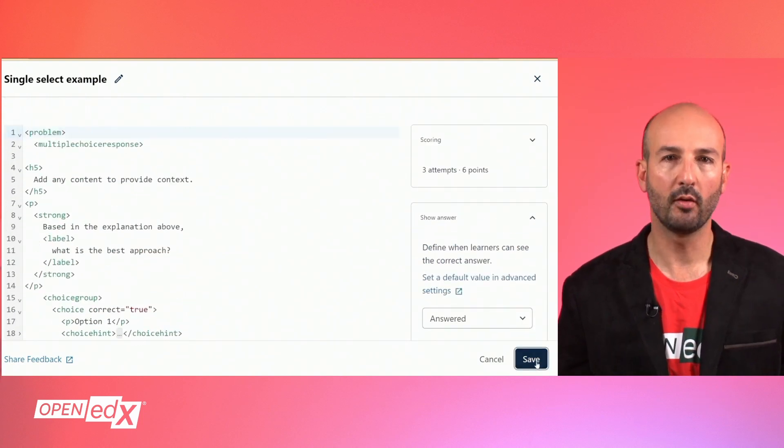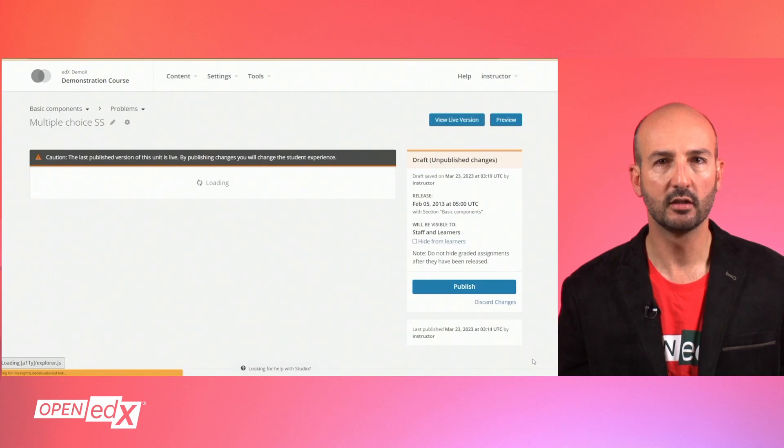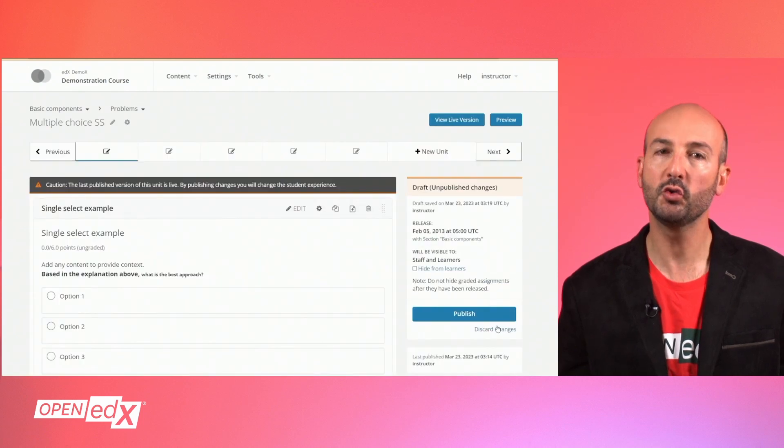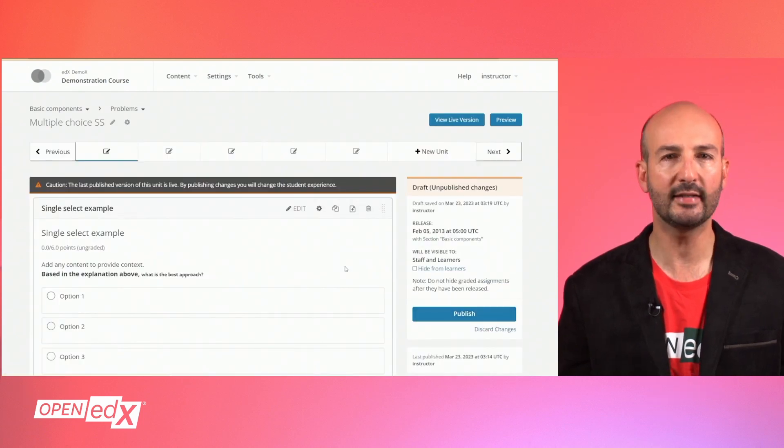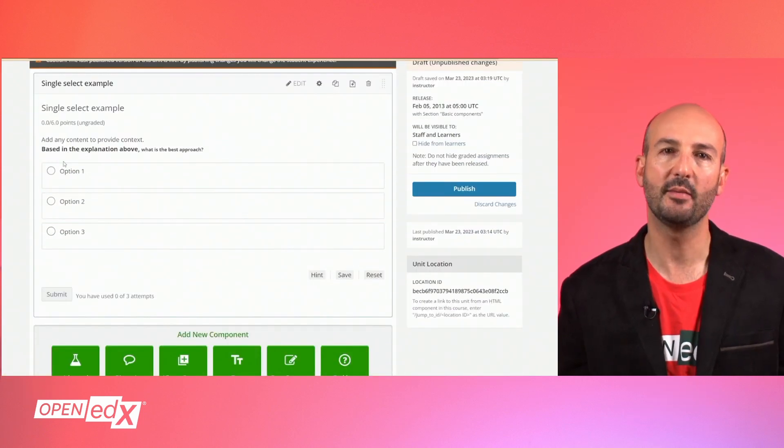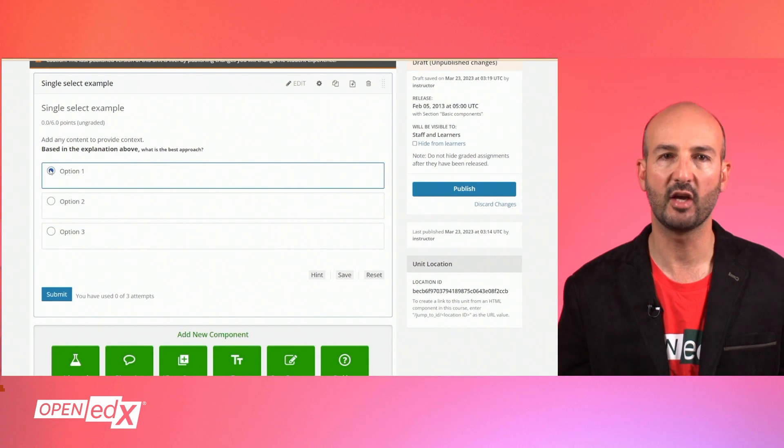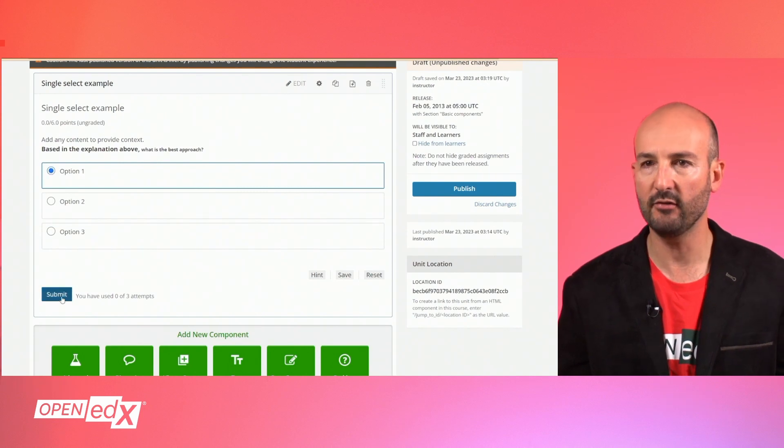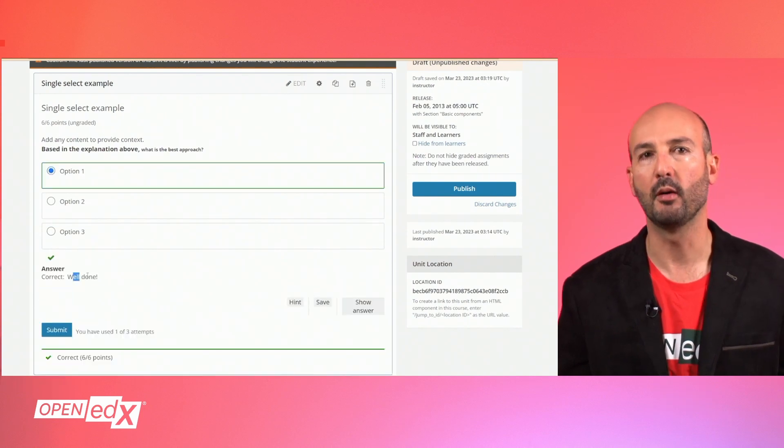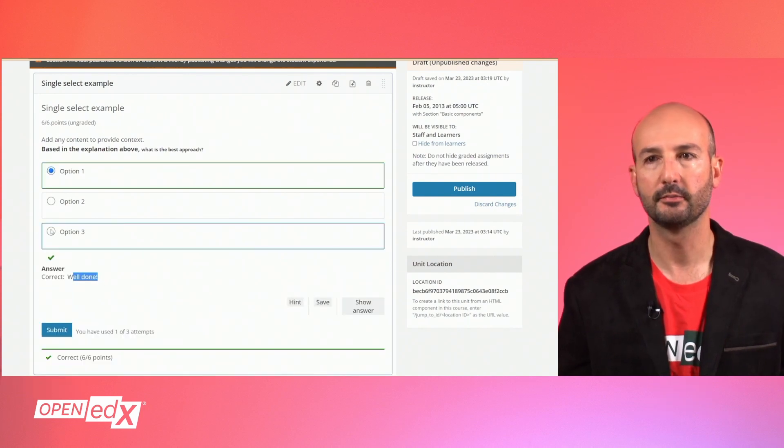After your problem is all set, you can use the studio view to quickly test the problem or preview it in the LMS to verify the appearance and behavior before publishing it.